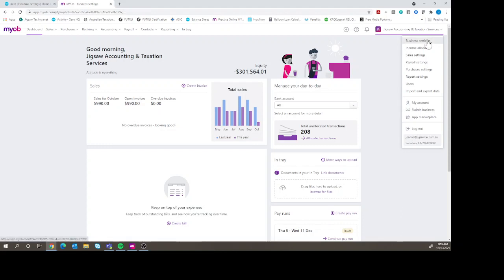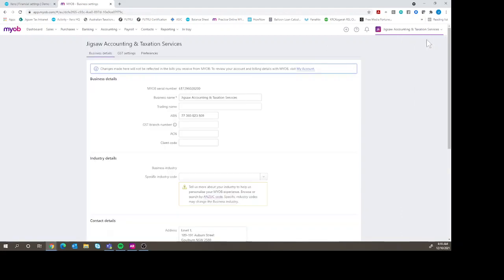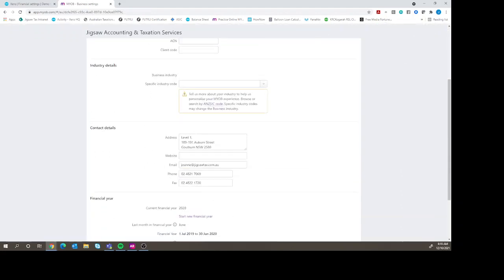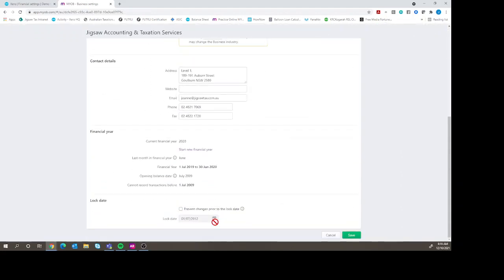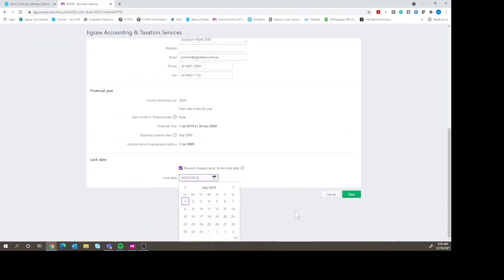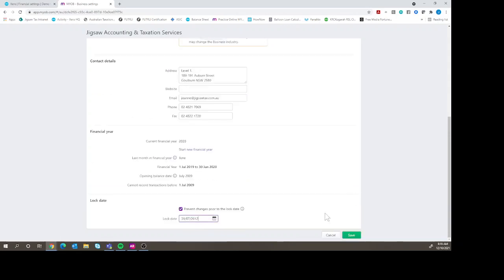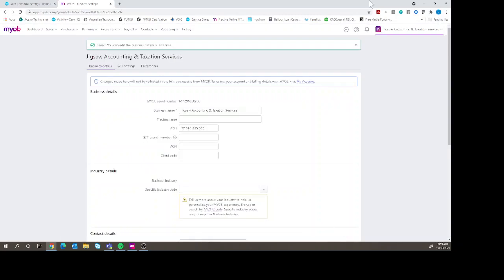And then if we scroll down, you'll see that there's a lock date here. We hit prevent changes, we change the date that we want it to be locked to, and then we hit save, and then that will stop the changes being made prior to that date.